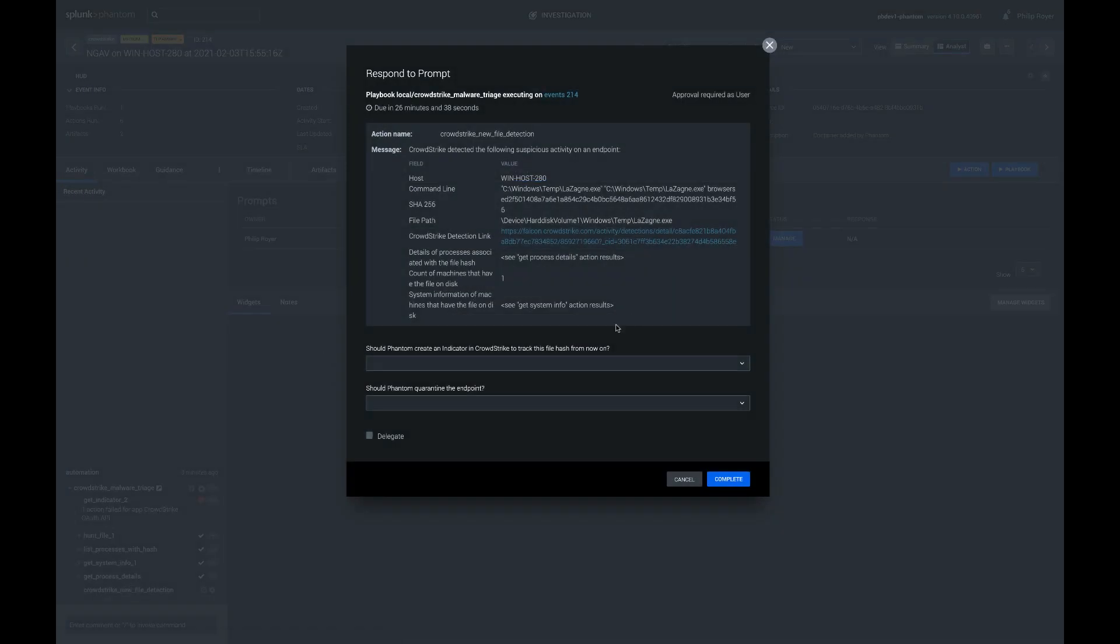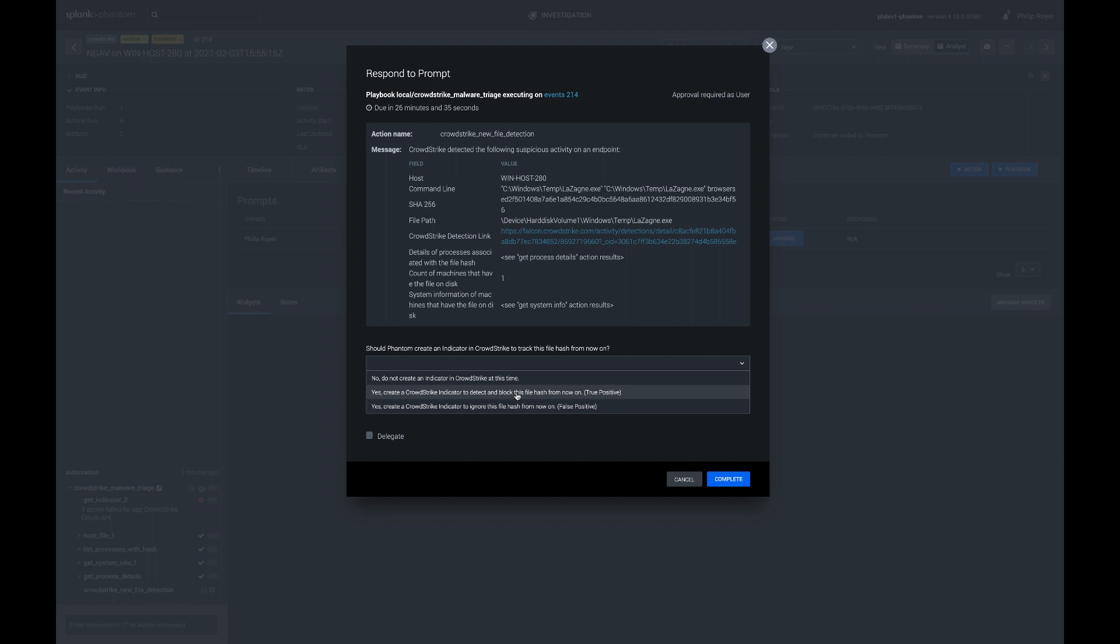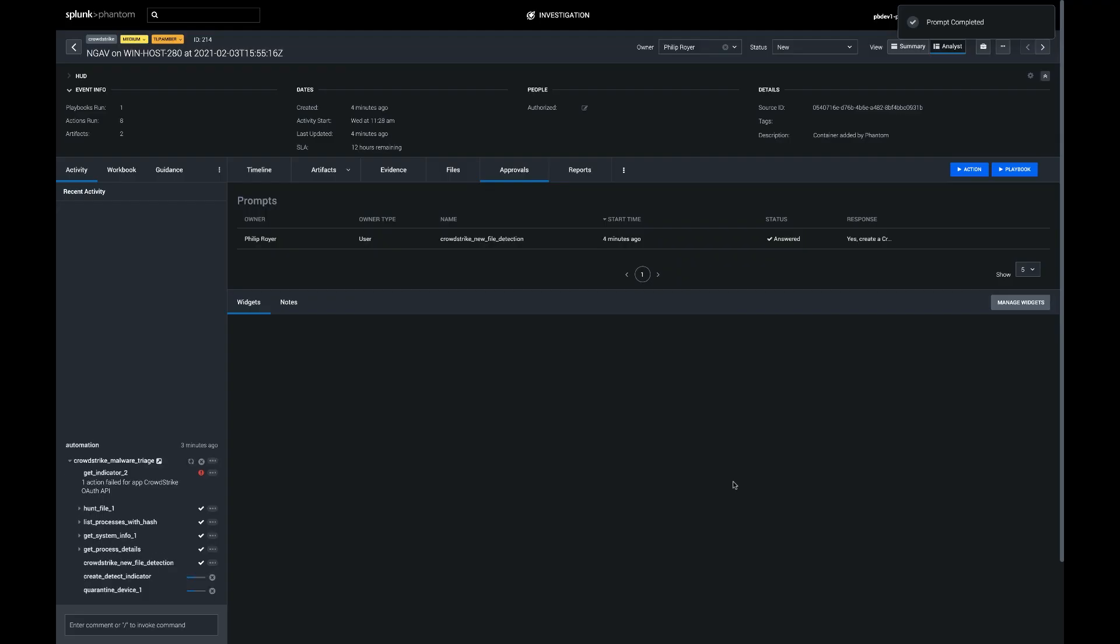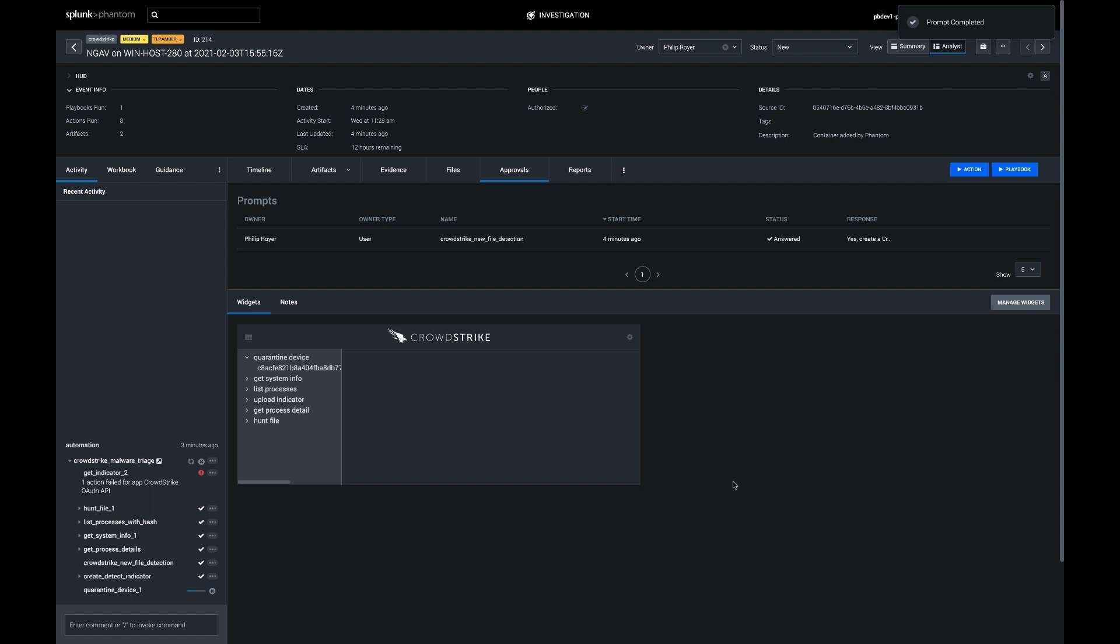So if I come in and if I've done my research, I don't trust this. So I am going to detect and block it from now on based on the SHA-256 file hash. And I'm also going to quarantine this particular laptop so that we can continue to investigate on it without any outside connections.